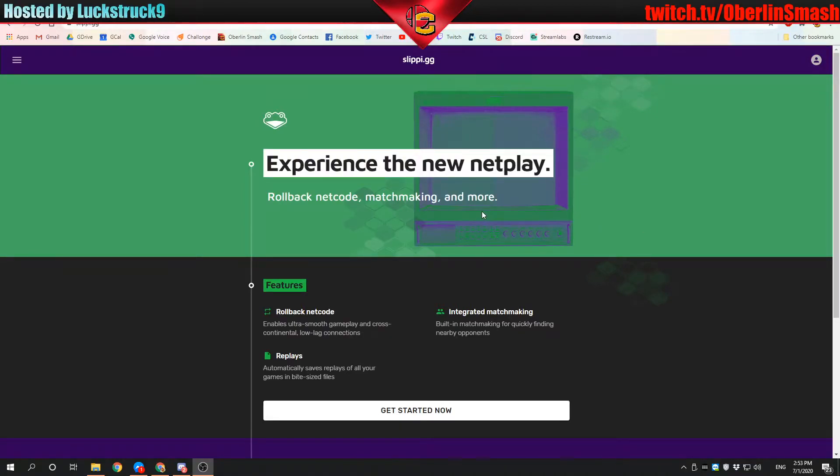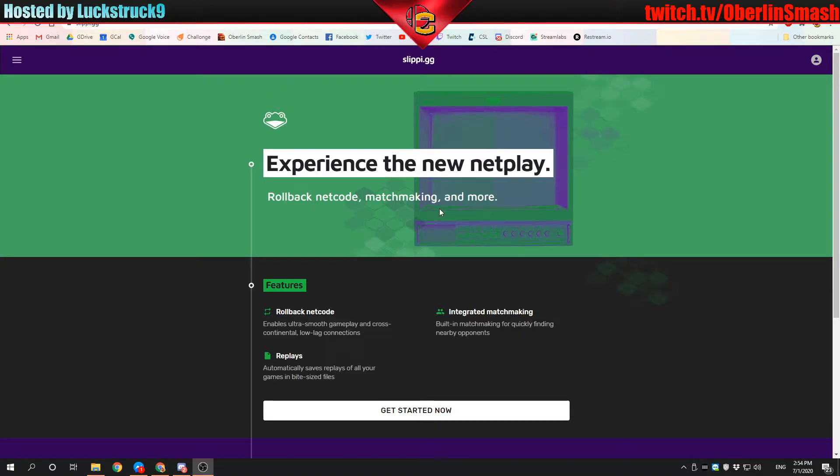Alright, what is up folks? This is Luckstruck9 bringing another video for Oberlin Smash about installing the new Slippy, which is version 2.1.1. Let's get started.